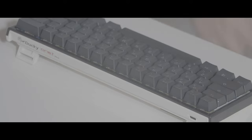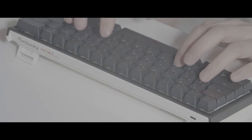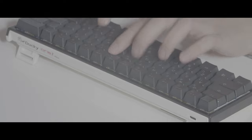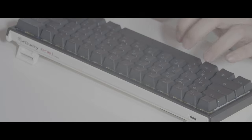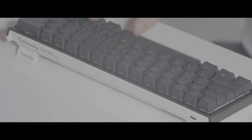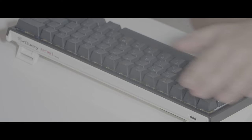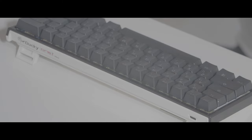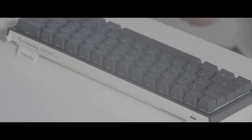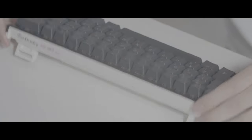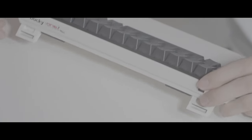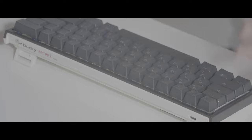This keyboard sounds awesome, check this out. It doesn't sound like this out of the box - I lubed all the switches on this keyboard. I'm using Cherry MX silver speed switches on this Ducky One 2 Mini.